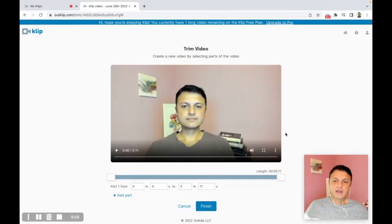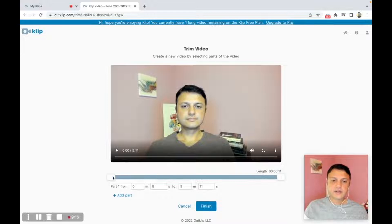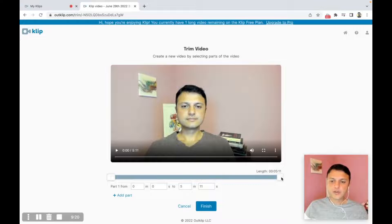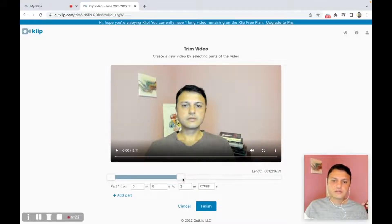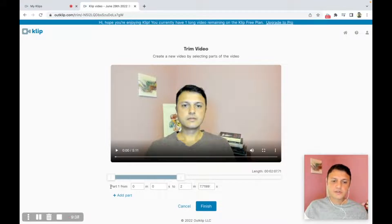This opens a new webpage where we can actually select the sections of the video we want to retain. This slider here represents the length of the video that's going to be in the final video. If I reduce this to here, that means I'm only going to keep the first two minutes and seven seconds. The from and to timestamps are indicated here, so this means we're going to select a part from the very beginning to two minutes and seven seconds.